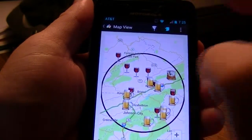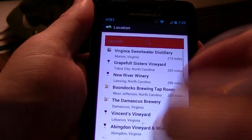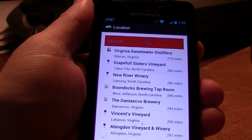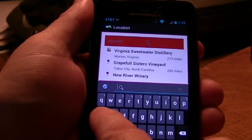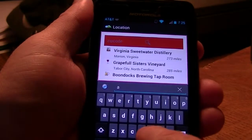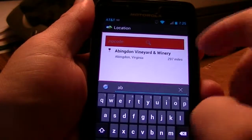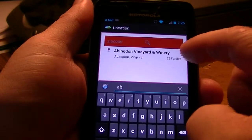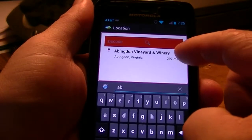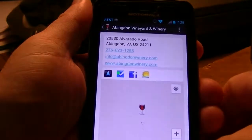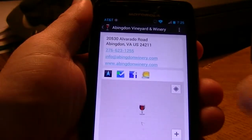I want to show you just a quick dynamic search. We're going to be heading to Abington Vineyard and Winery. So we have a smart search there and we click on the link.